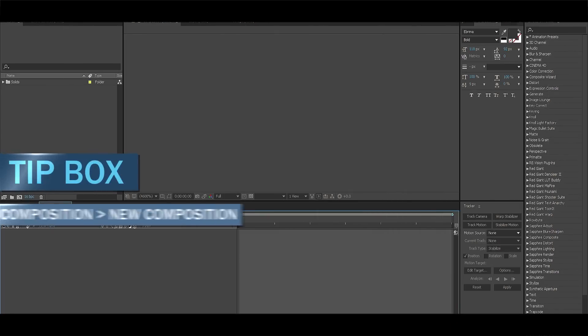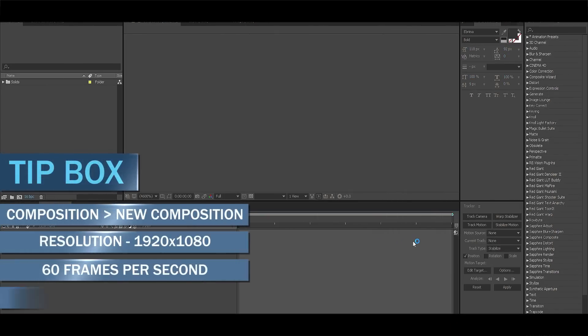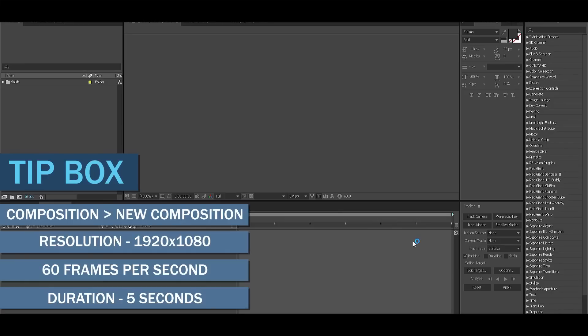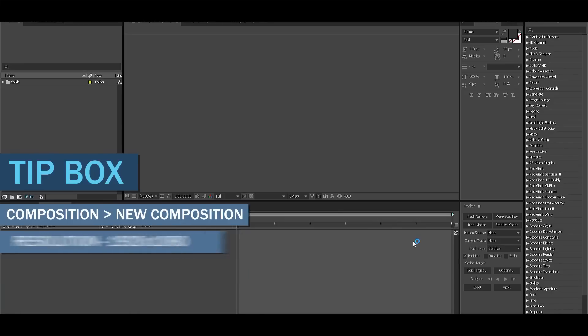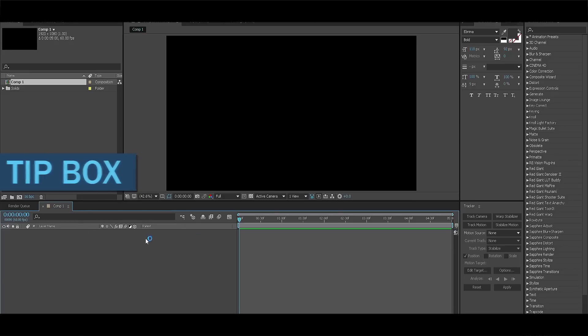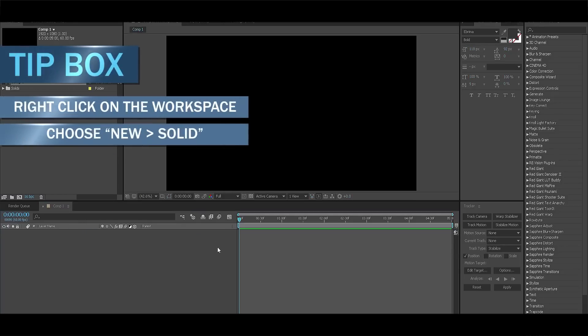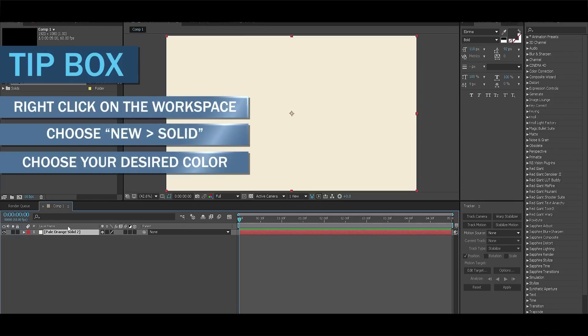Alright, let's start off by creating a new composition. 1920 by 1080, 60fps and duration I think 5 seconds will be fine. Now we need to create a pleasant background. You can do that by right clicking on the workspace and choosing solid. Let's go for a bright yellow color.